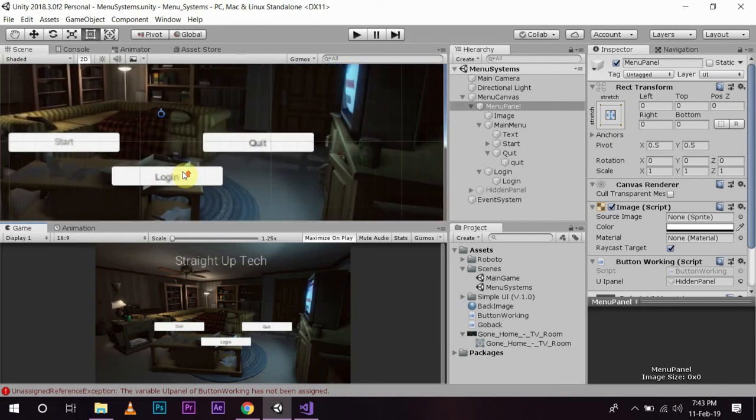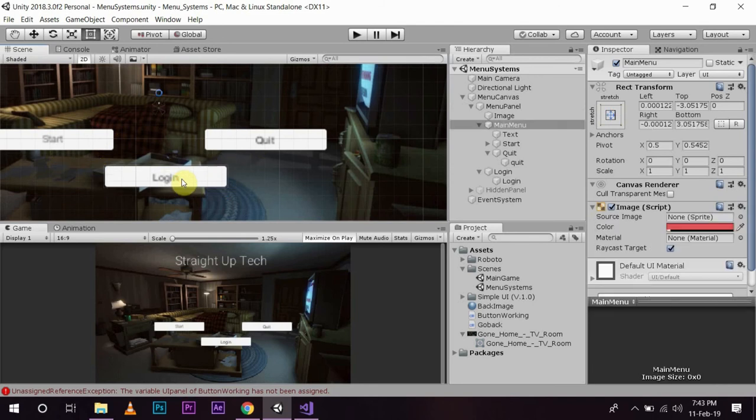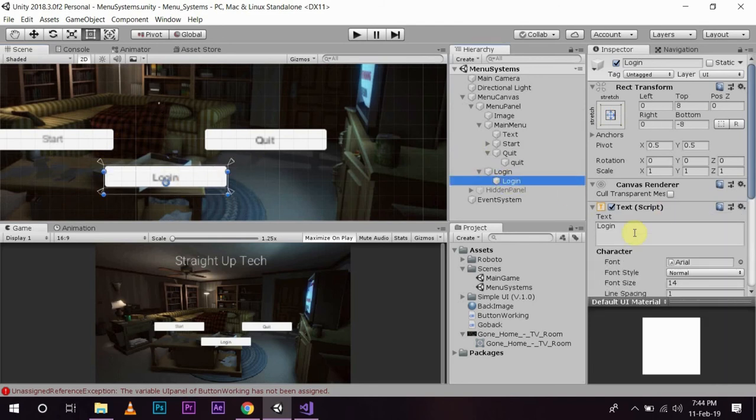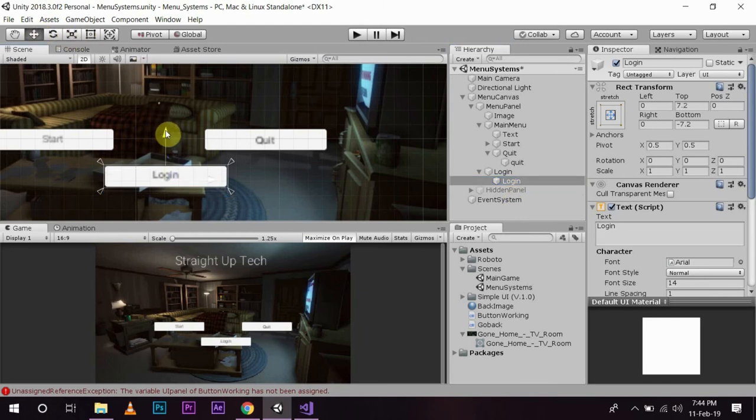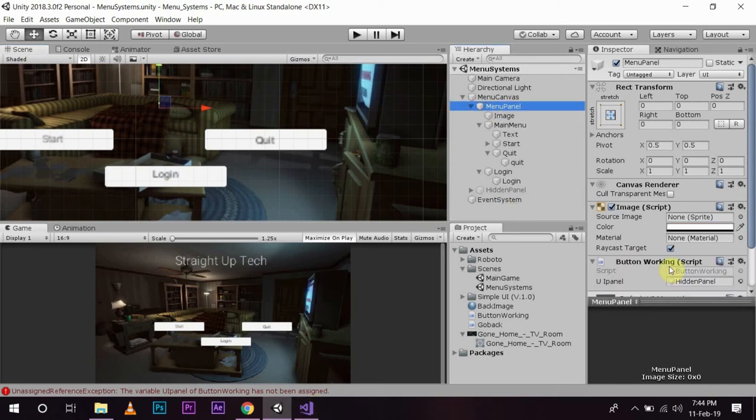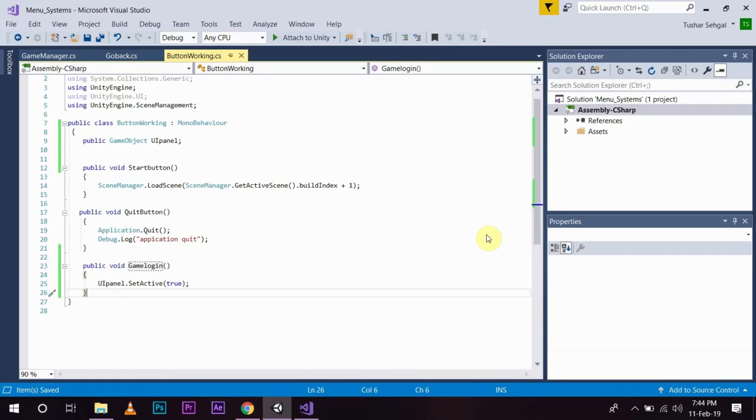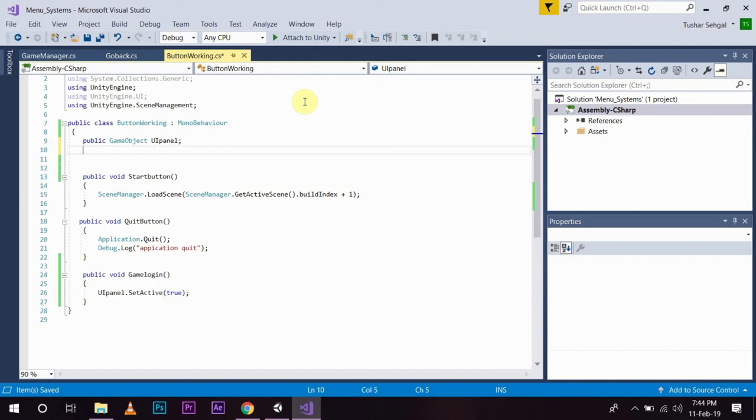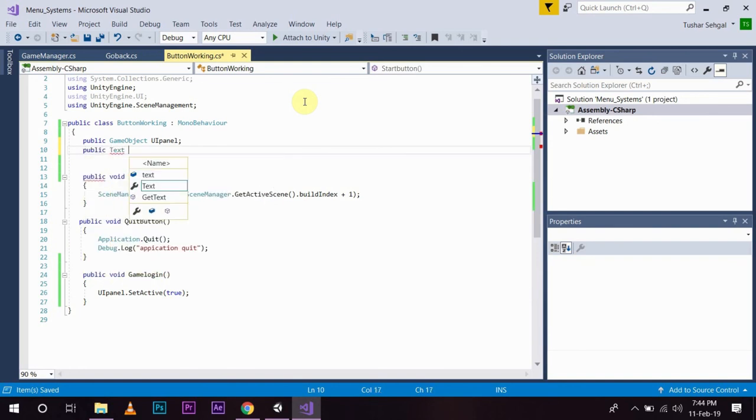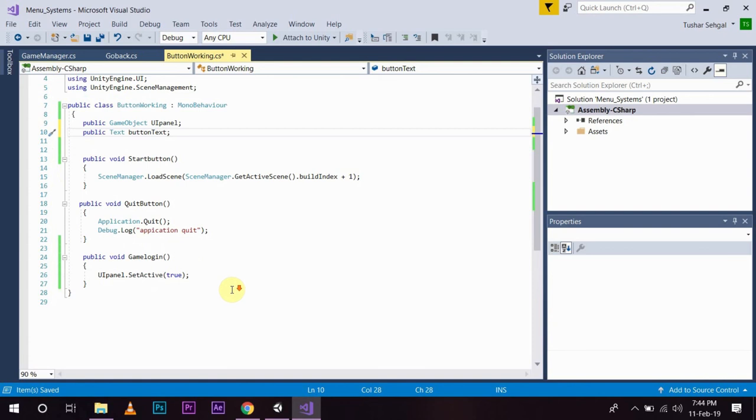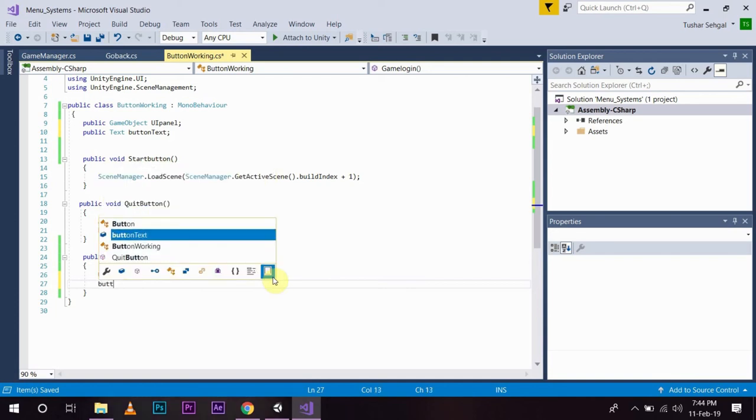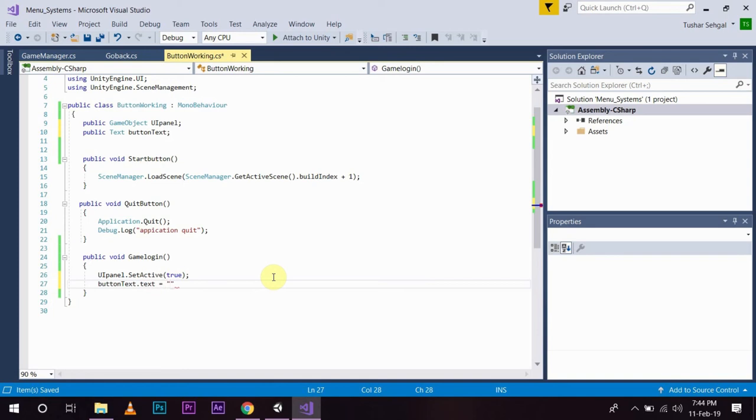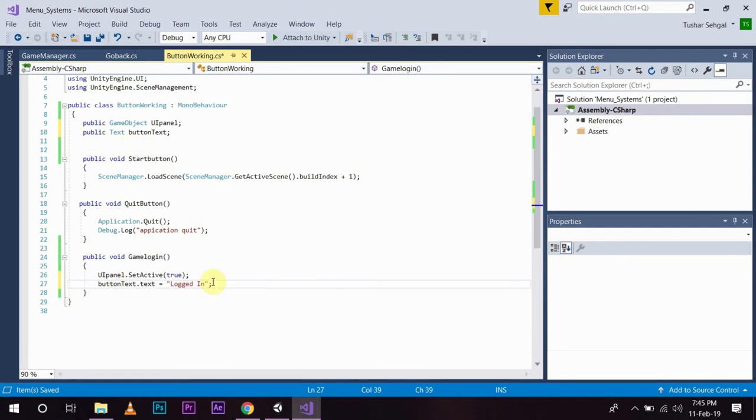And I am going to create a public text button text. What I am going to do is I want to change the button text to logged in whenever the login text is pressed. So, button text dot text equals to logged in. What will happen is whenever the login button is pressed, the text of the button will get changed to logged in.